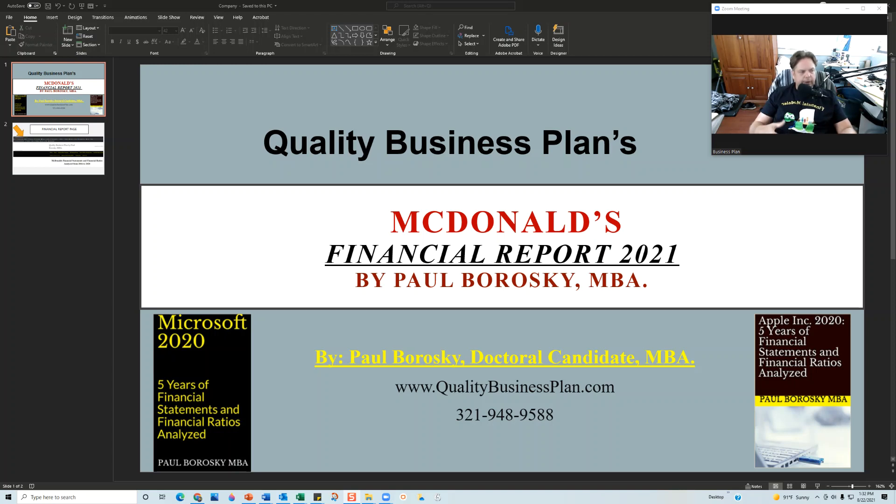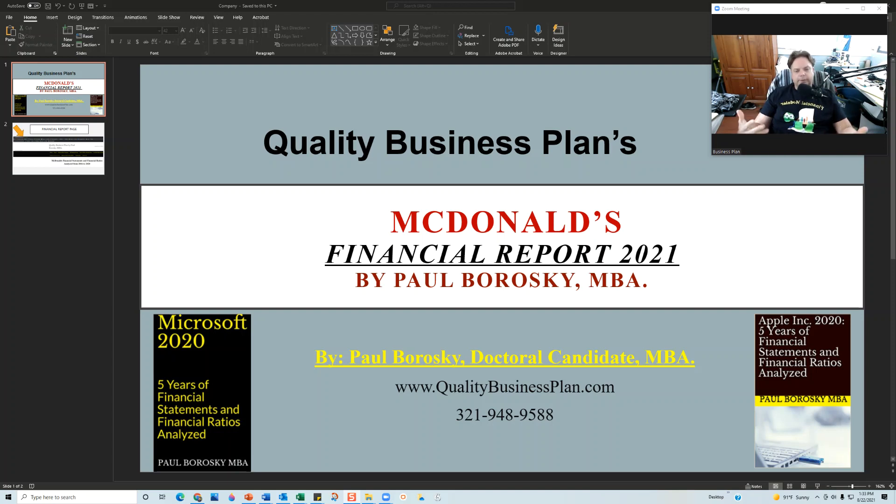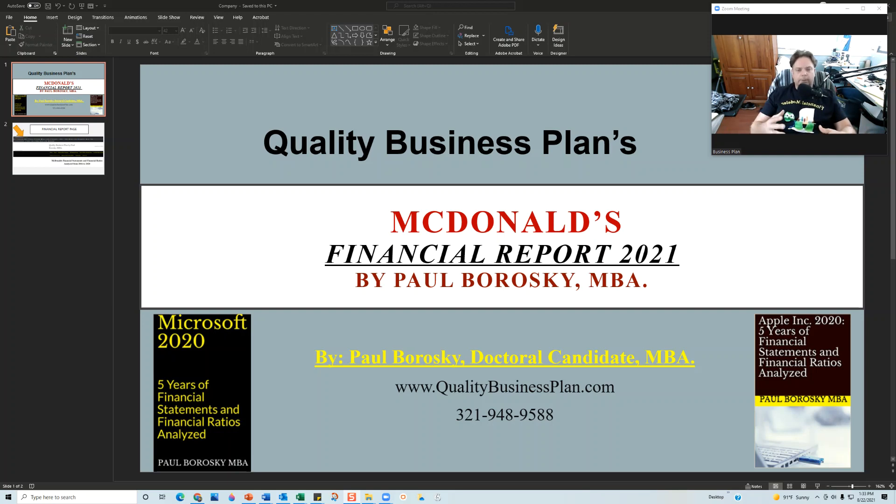Finally, the financial report that I'm going to show you, or the financial model that I'm going to show you, it is not included in the purchase of my financial report for McDonald's. So please do not email me and say I didn't get the financial model, and it's because it doesn't come with it.